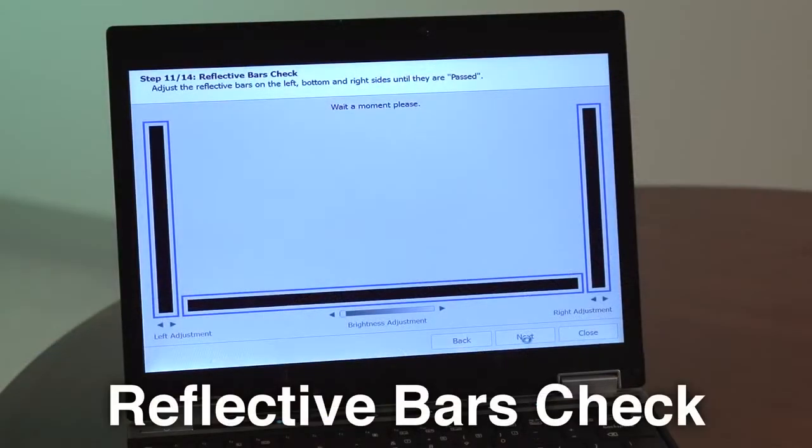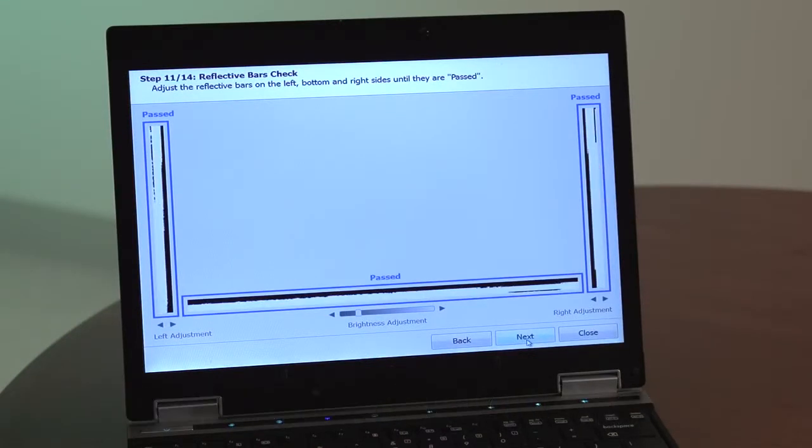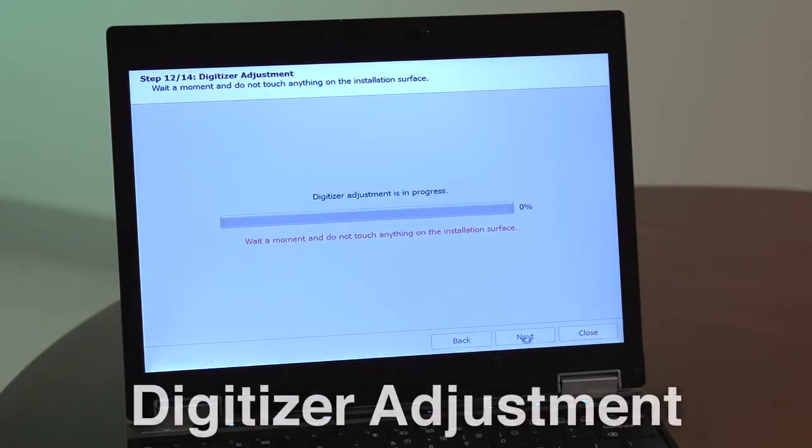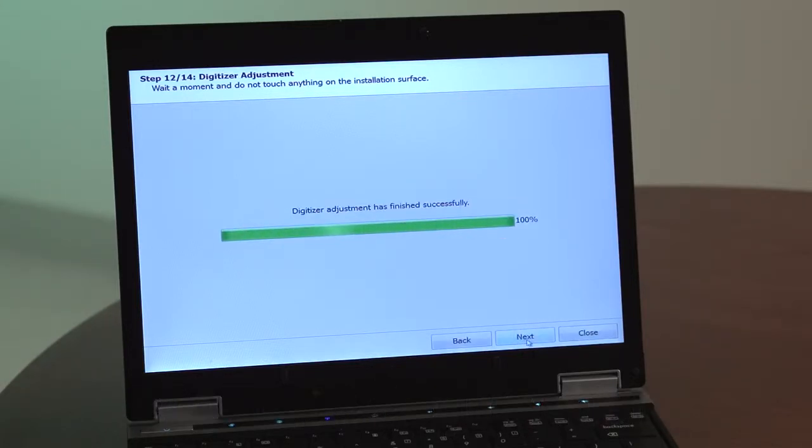Step 12 is the reflective bars check. If needed, adjust the reflective bars on the left, bottom, and right sides until they pass the test. Step 11 is the digitizer adjustment. Wait a moment and do not touch anything on the installation surface while the digitizer adjustment is in progress. After the digitizer adjustment is completed,